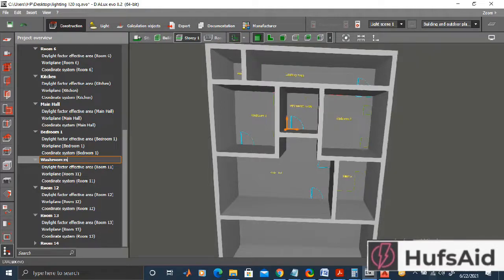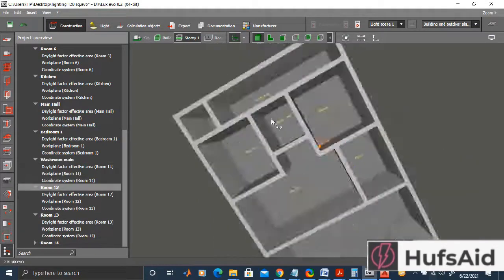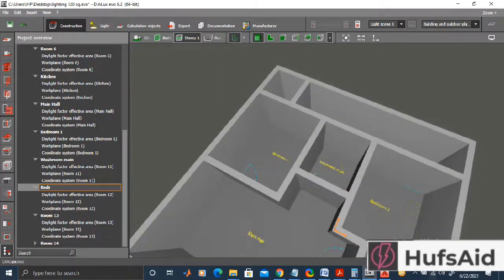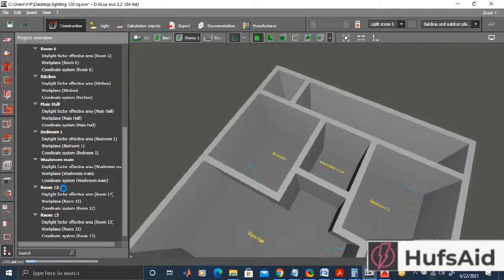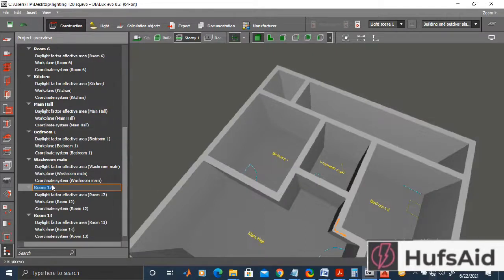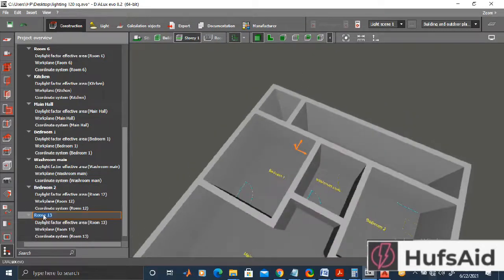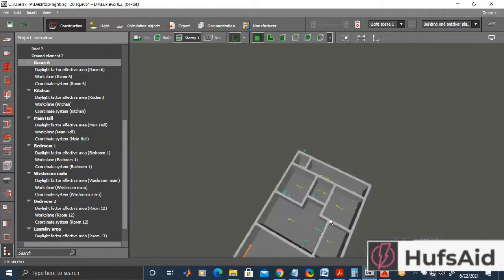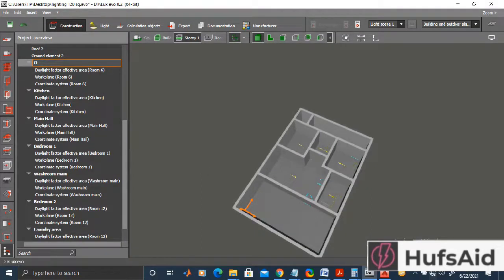Room 12 is Bedroom 2, so I'll rename it accordingly. Room 13 is the laundry area, and the last one is another washroom. My rooms have now been renamed as originally planned. The last one is the parking area.